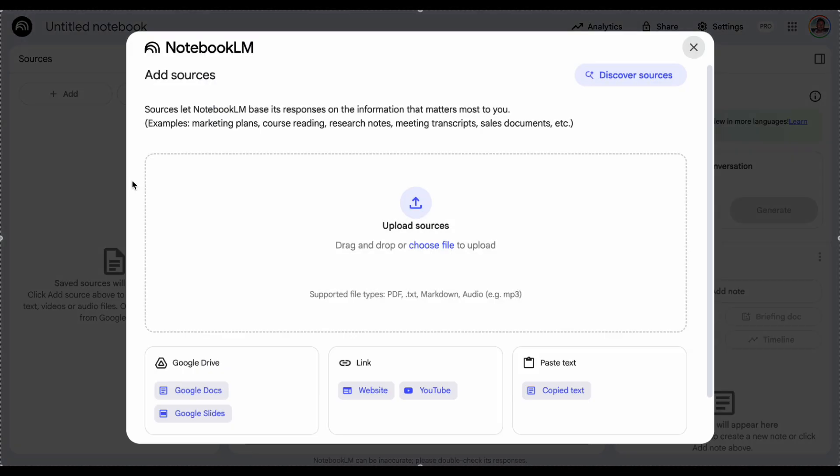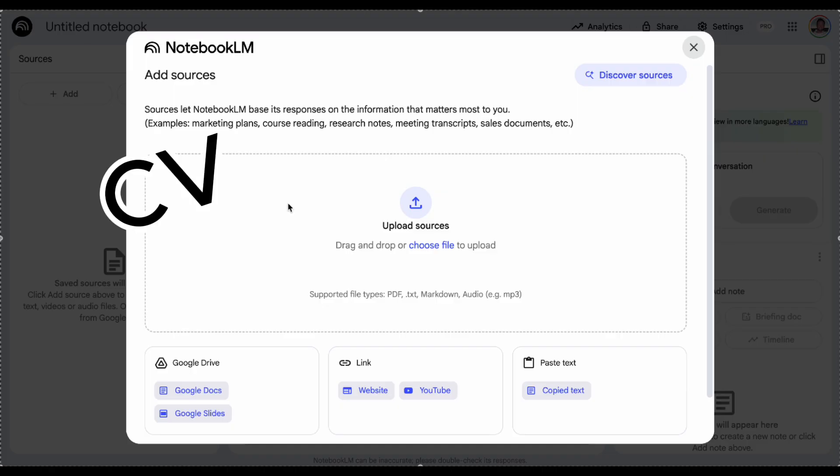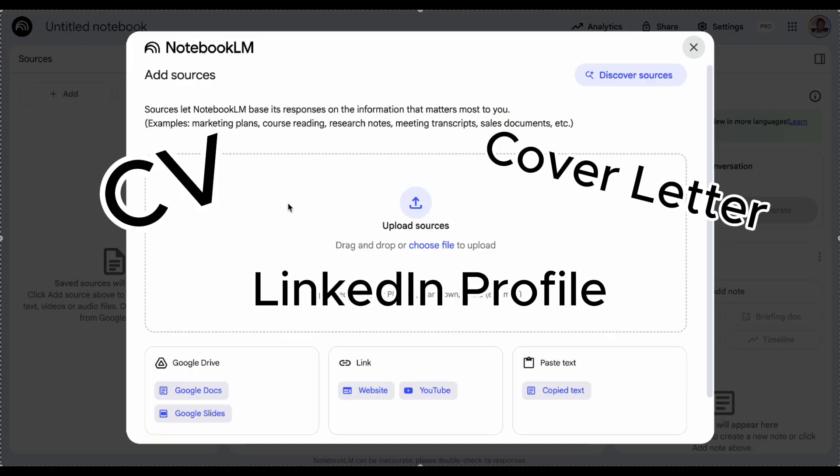The first thing it's going to ask me for is my sources of information to be able to build that notebook. So I'm going to start with the information that I've got on my side, so I'm going to provide it with my CV, my cover letter and also my LinkedIn profile that I've downloaded and saved as a PDF.